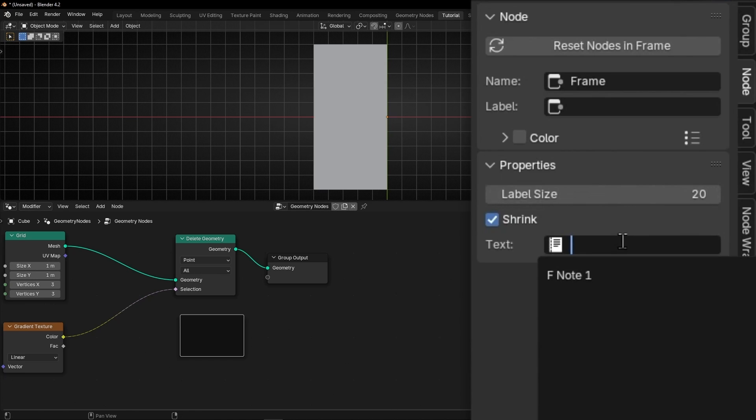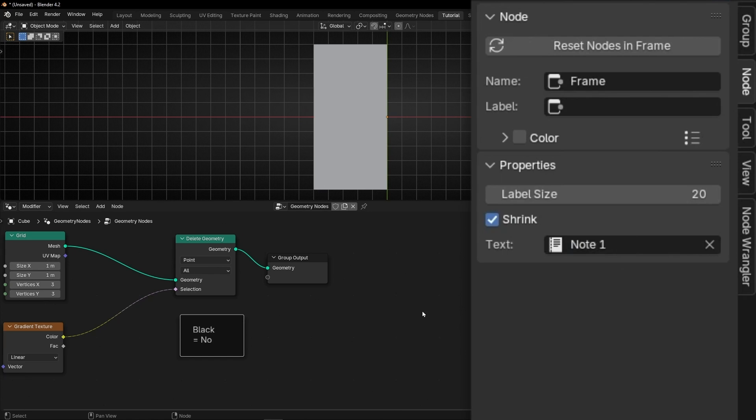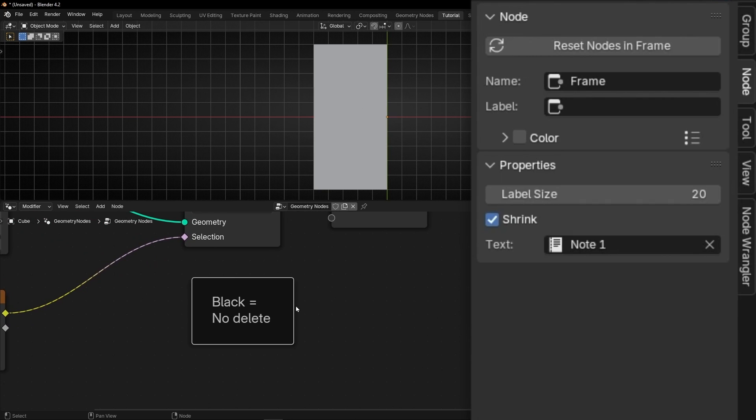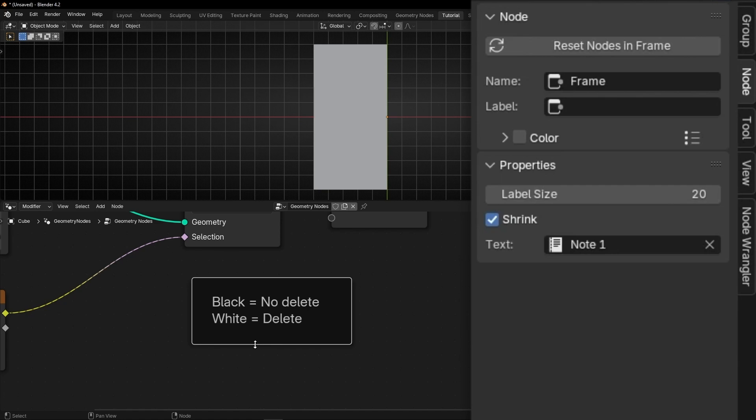So just go here and select the note that we created, Note 1. And now, as you can see, inside the frame we can see this text. If you cannot see it well, what you have to do is to expand the frame from one side or the other.